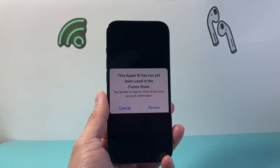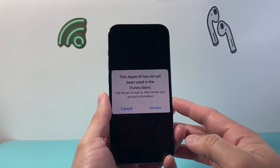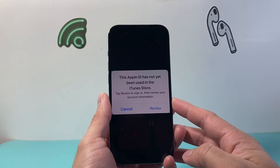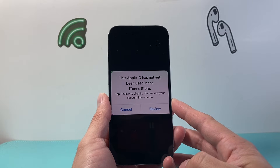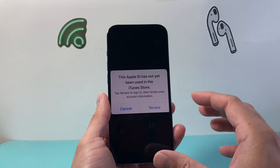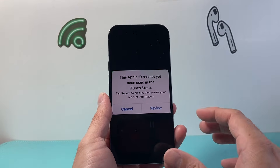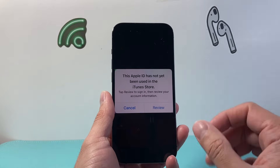Hey everyone, Tech Lamentor here with a video for you guys. If you're getting this message where it says 'This Apple ID has not been used in iTunes Store' and it gives you a message like this, these are the steps you want to follow to quickly fix it.